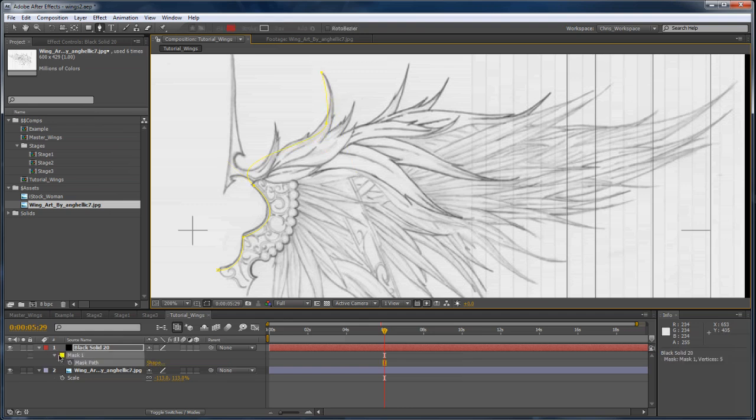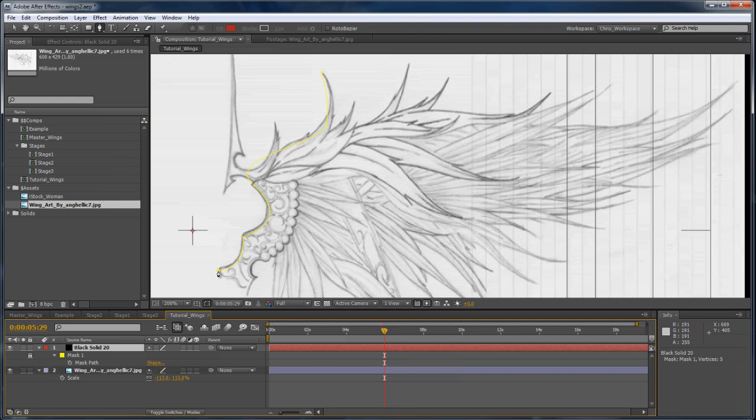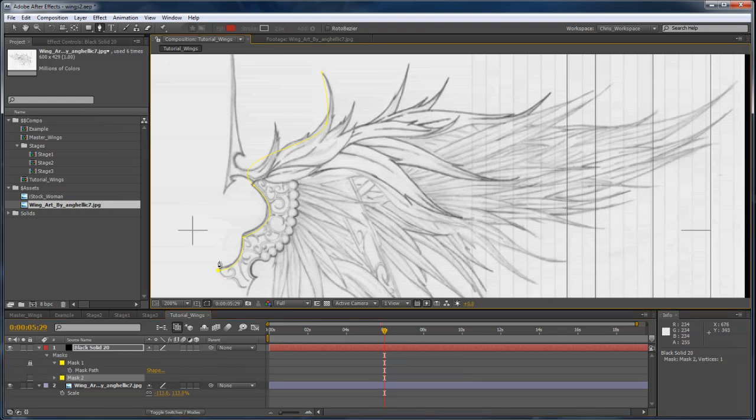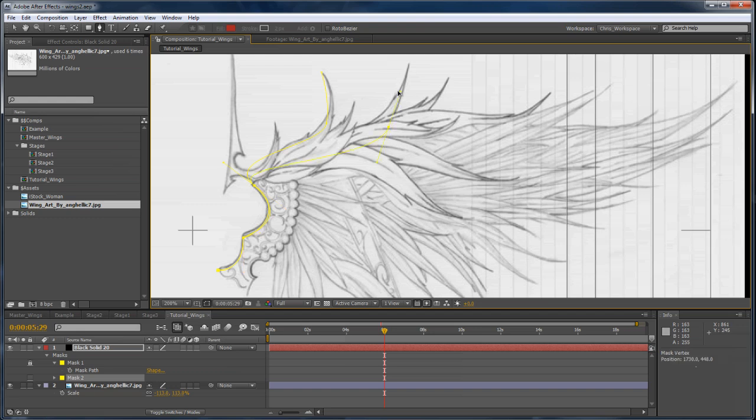There are a couple tips at this stage that will really help. First off, here in the meaty part of the wing, you can have the masks overlap quite a bit. And I lock the masks as I go, just so I don't have problems selecting them.